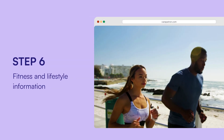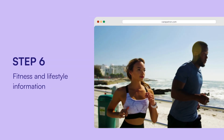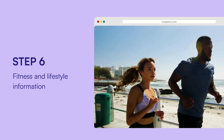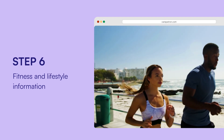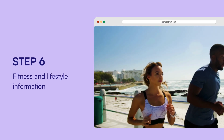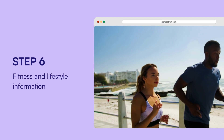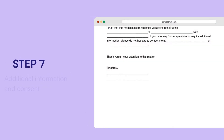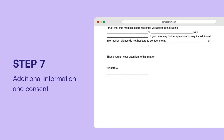Record fitness and lifestyle information including physical activity, exercise type, smoking status, alcohol consumption, and dietary restrictions. Under additional information and consent, add any relevant notes and have the patient sign and date the consent section.